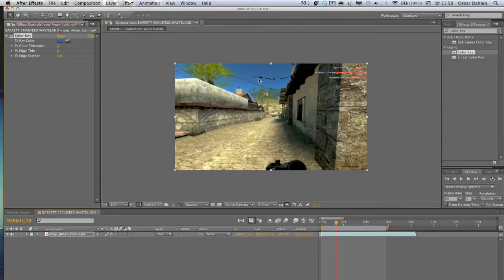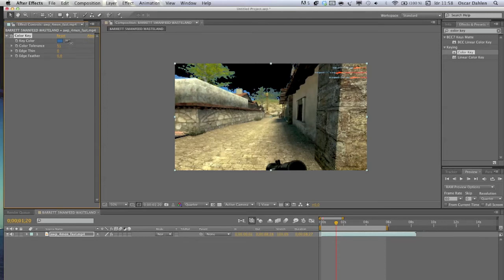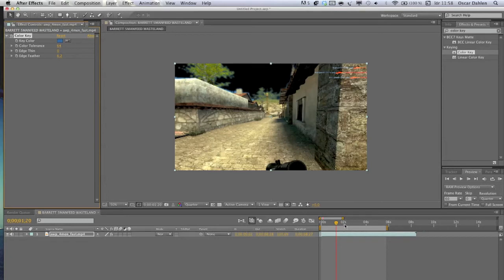Go to Color Tolerance and drag it up until we see some good results, maybe like that. But the edges aren't smooth. What we're going to do then is turn up Edge Feather to blur the edges so it looks smoother.